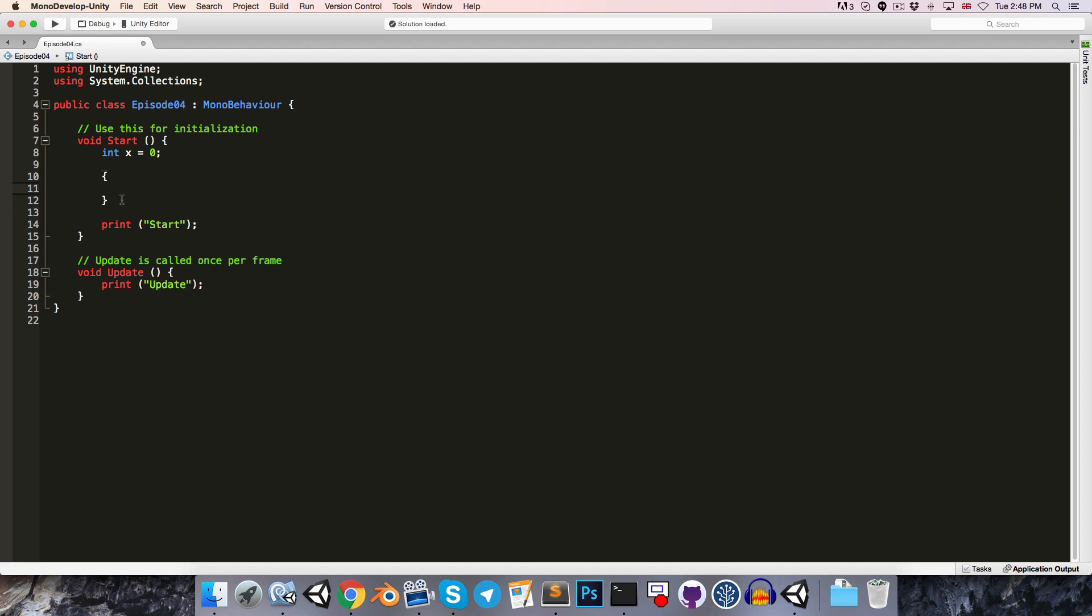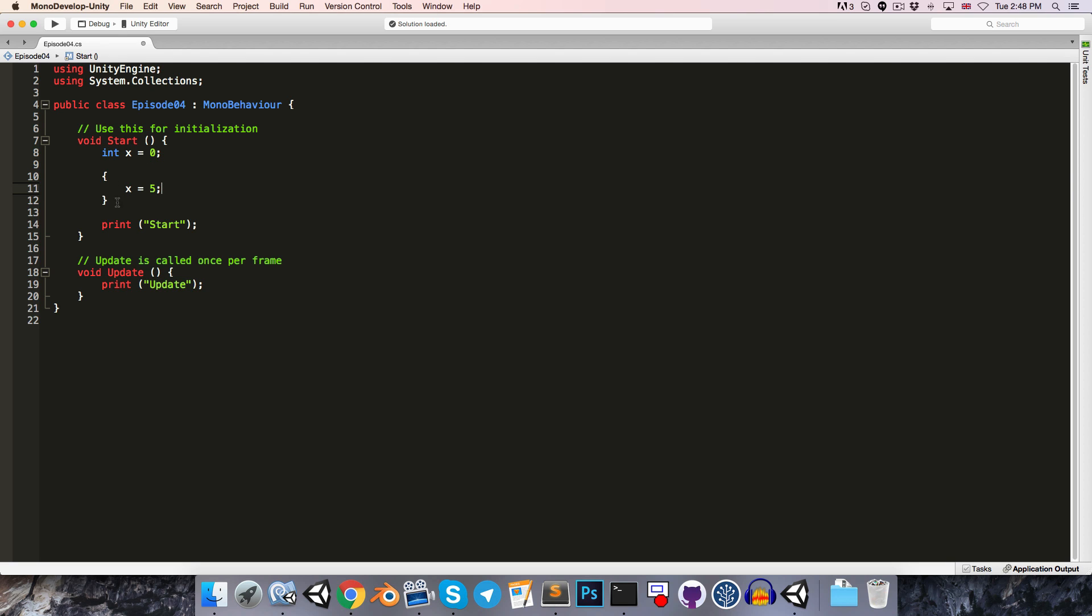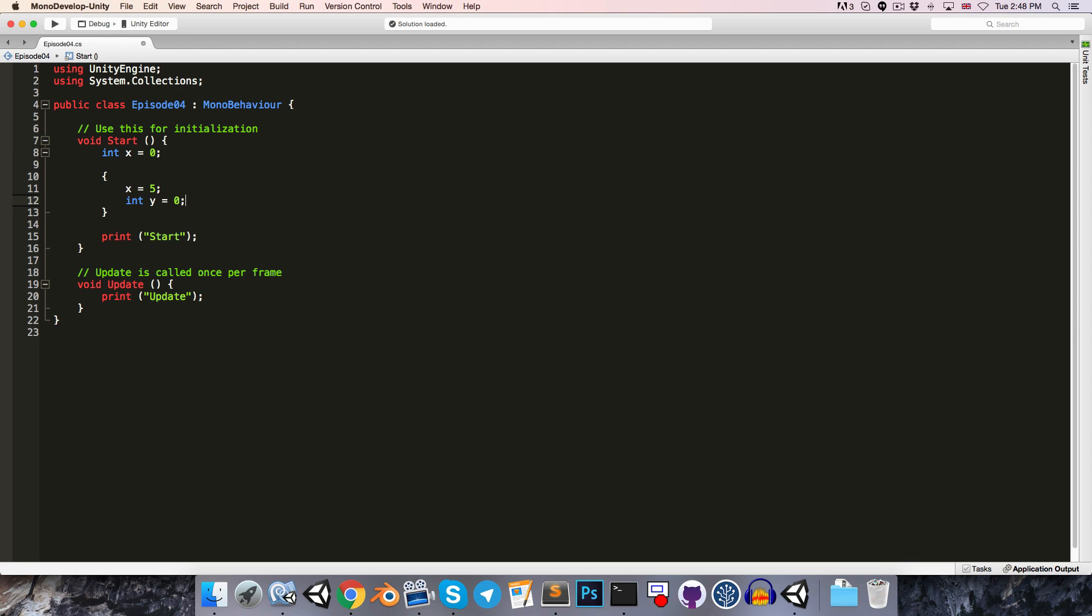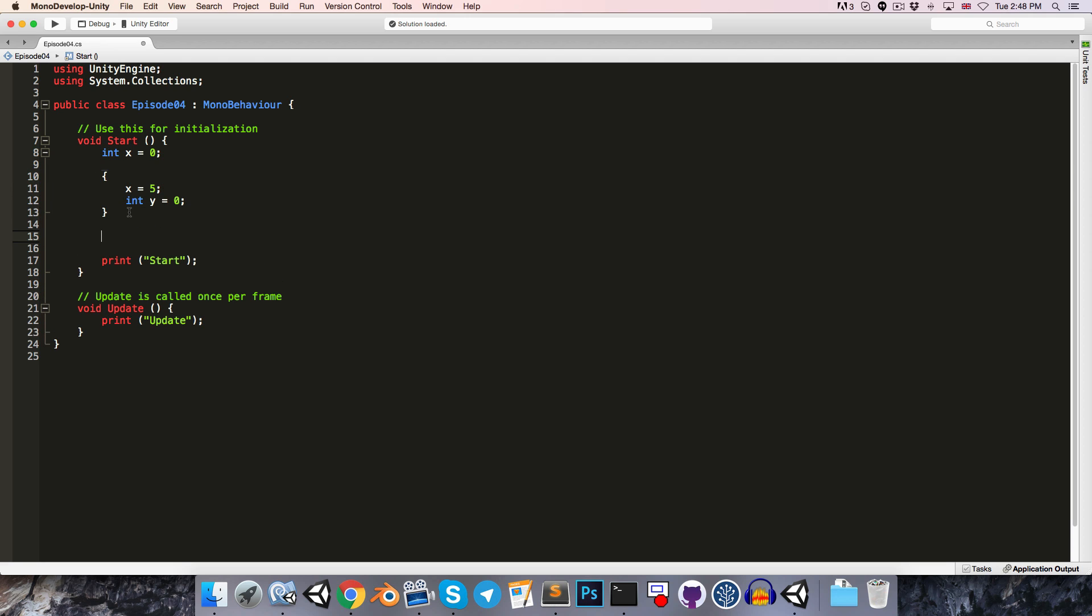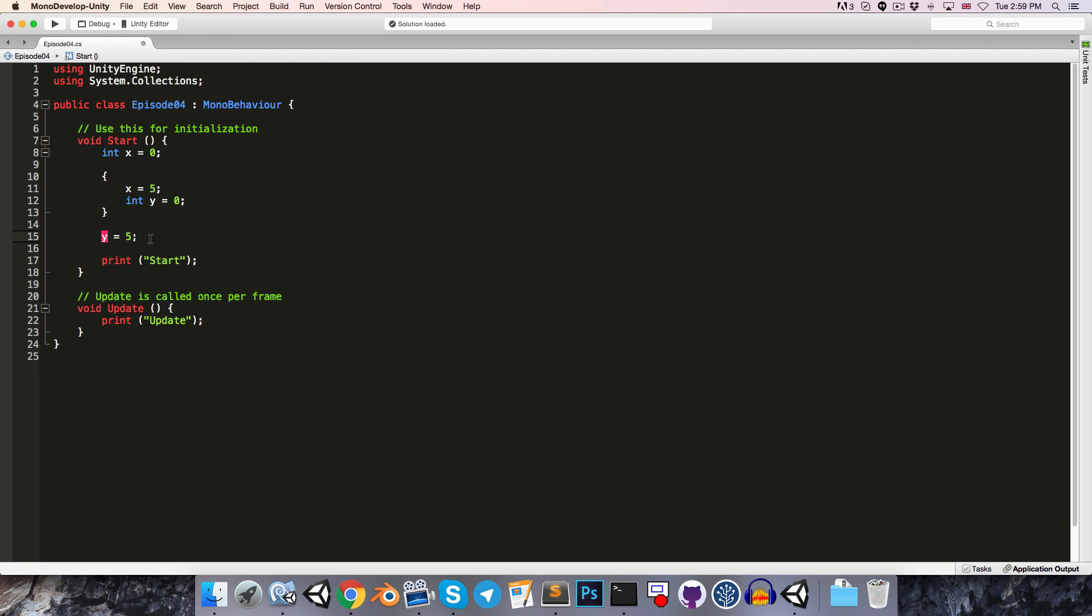So just to hopefully drive this point home, say I create an opening and closing pair of braces. This defines a new local scope. So I can still access x in here, x equals 5 for example, because this is part of the scope in which x was defined. However, if I create an integer y inside of here, I cannot use y outside of this pair of braces. If I did try, say, y equals 5 out here for instance, we'd get the same error again because y no longer exists.